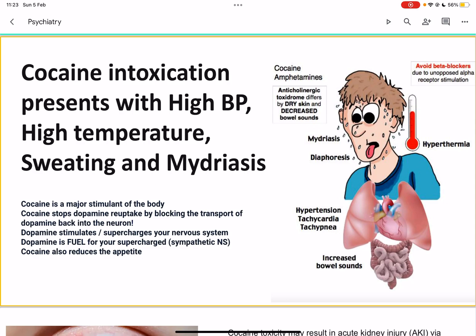Actually, don't think of it like that regarding pupils in withdrawal. Opioid use is the one in which you have pinpoint pupils, and after withdrawal from opioids, you would get dilated pupils. Now, cocaine is a major stimulant of the body. Cocaine stops the dopamine reuptake by blocking the dopamine transporter. Dopamine supercharges your nervous system, and cocaine increases the amount of dopamine available to your brain. Dopamine is the fuel for your supercharged sympathetic nervous system.